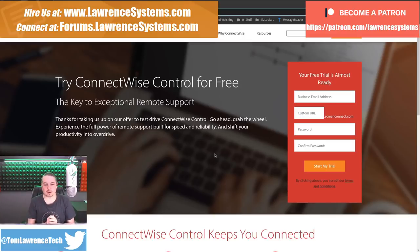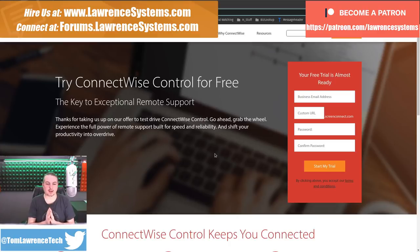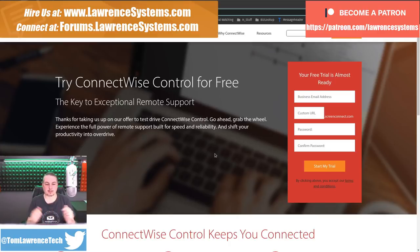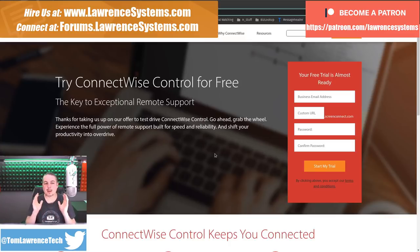So if you want to learn more about me and my company, head over to LawrenceSystems.com. If you want to hire us for a project, there's a Hire button up at the top. If you want to support the channel in other ways, there's some affiliate links down below for products and services that we talk about on this channel.